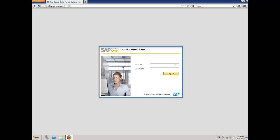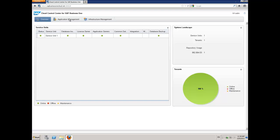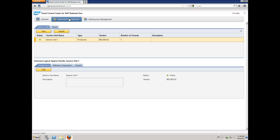In this session, I'm going to take you through the process of provisioning a new company. Step one is to log in to the SAP Business One Cloud Control Center. I'll put in my username and password and choose Log On. This brings me into the main user interface. I'm going to go across into Application Management.